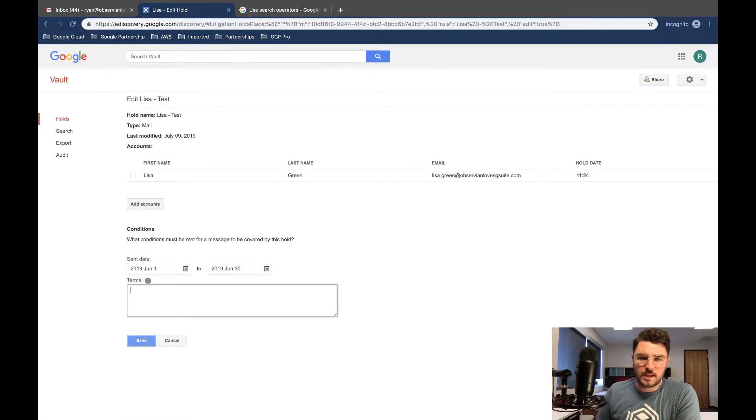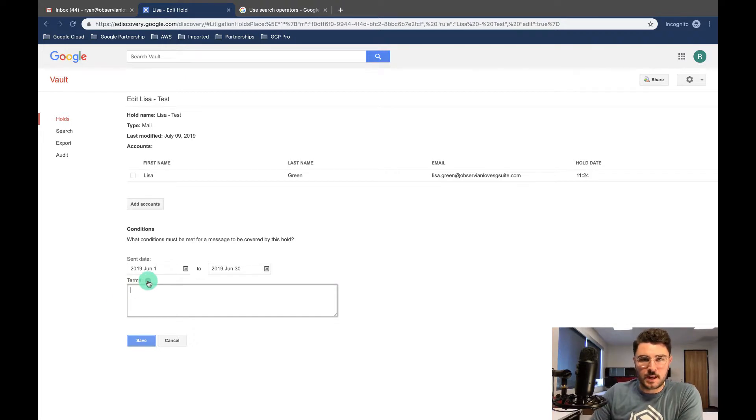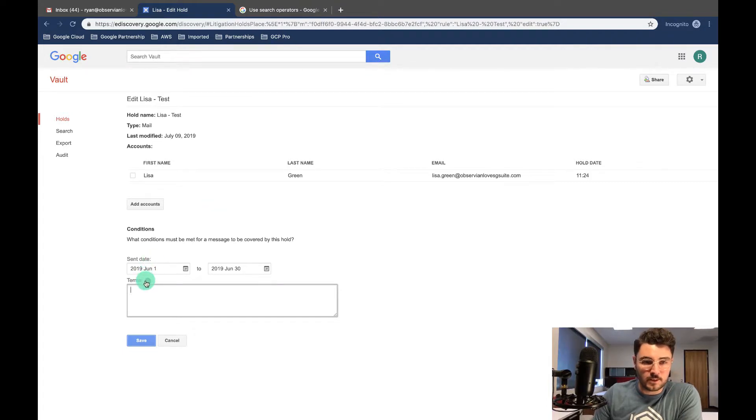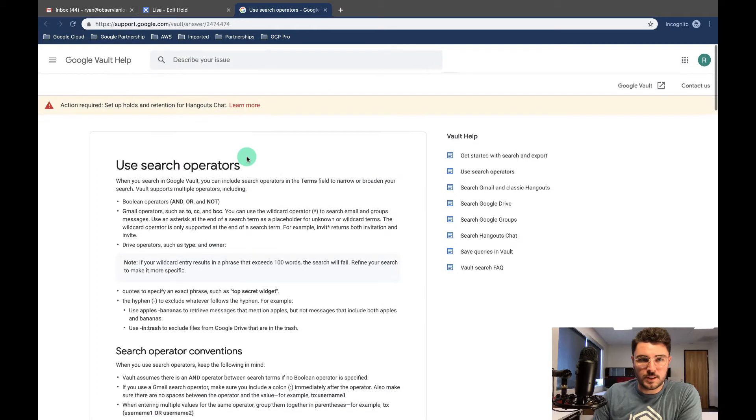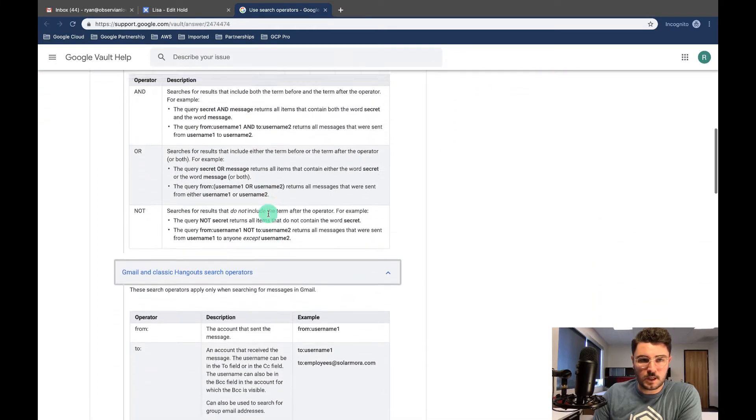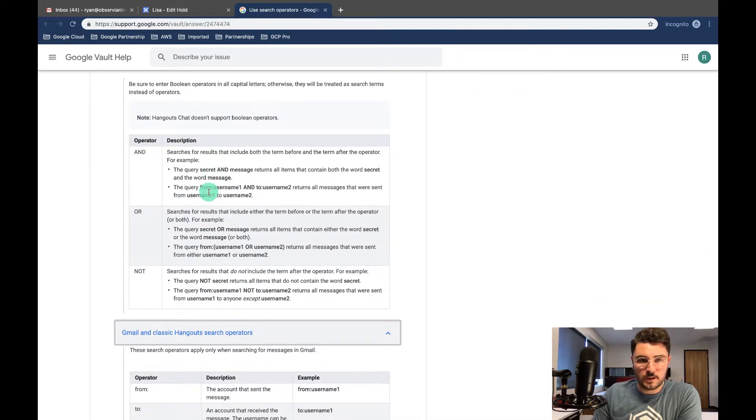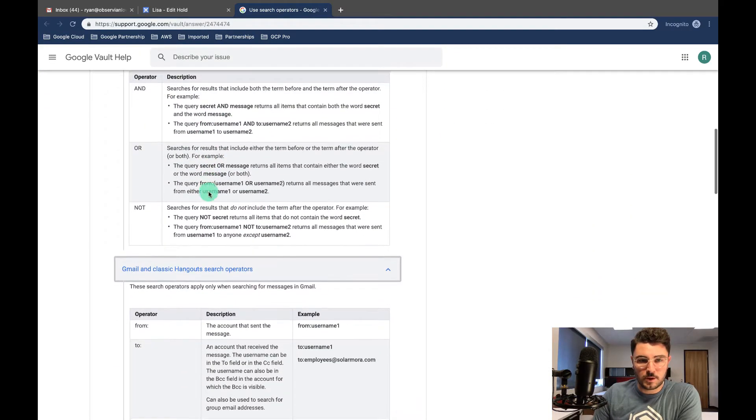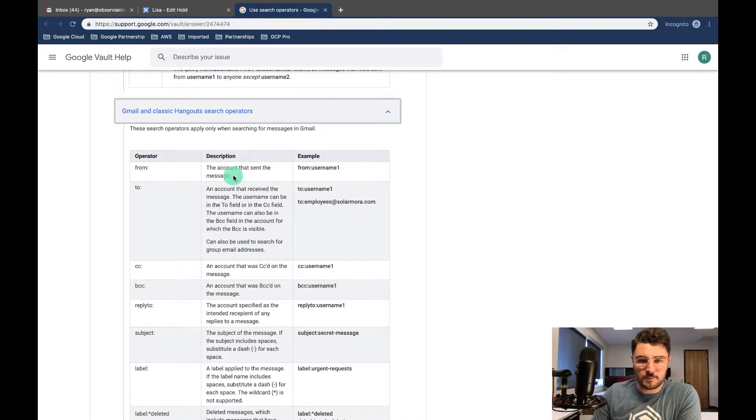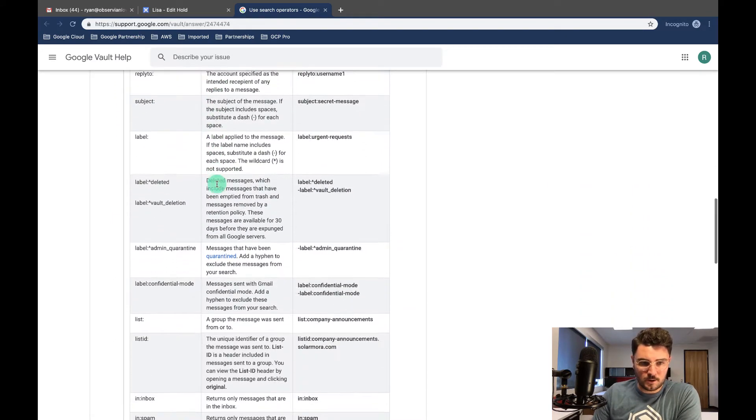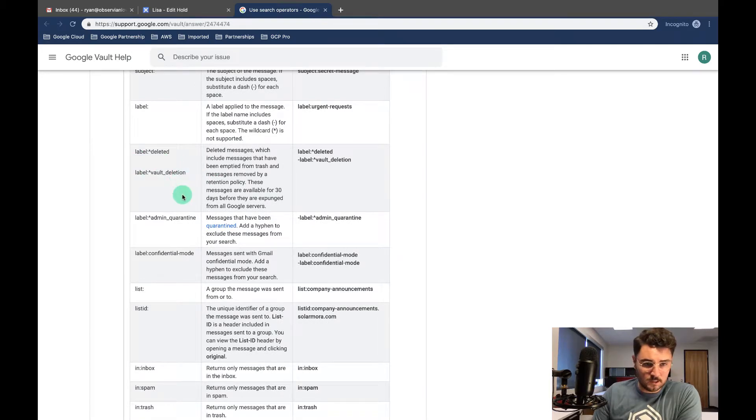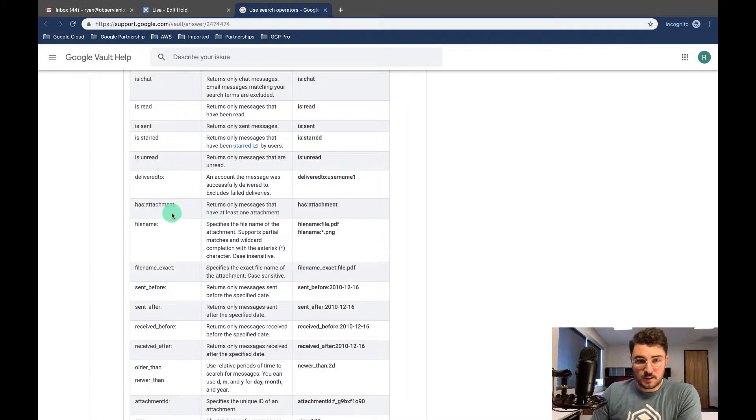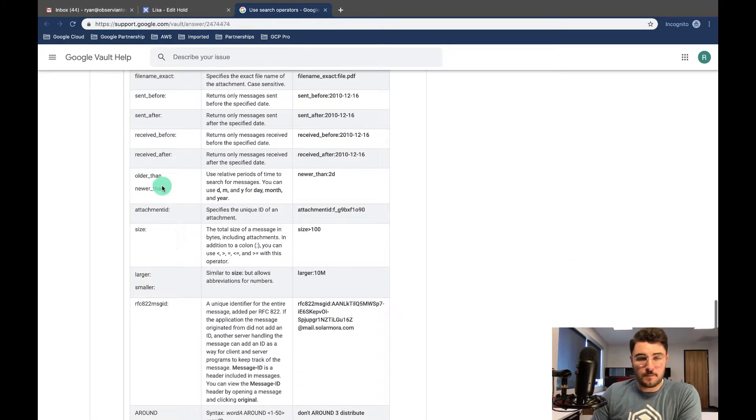Once I've set the date range that I want to be working within, I can now set the terms. And for our terms, there are lots of options. In fact, if you click on this little explanation mark, it'll bring you to this page where you can see all of the options. So you have your boolean operators right here, but you also have from, the account that the message was sent to, all sorts of things. You can do label, you can search by attachment, attachment size, file name, or you can just say if it contains these words.